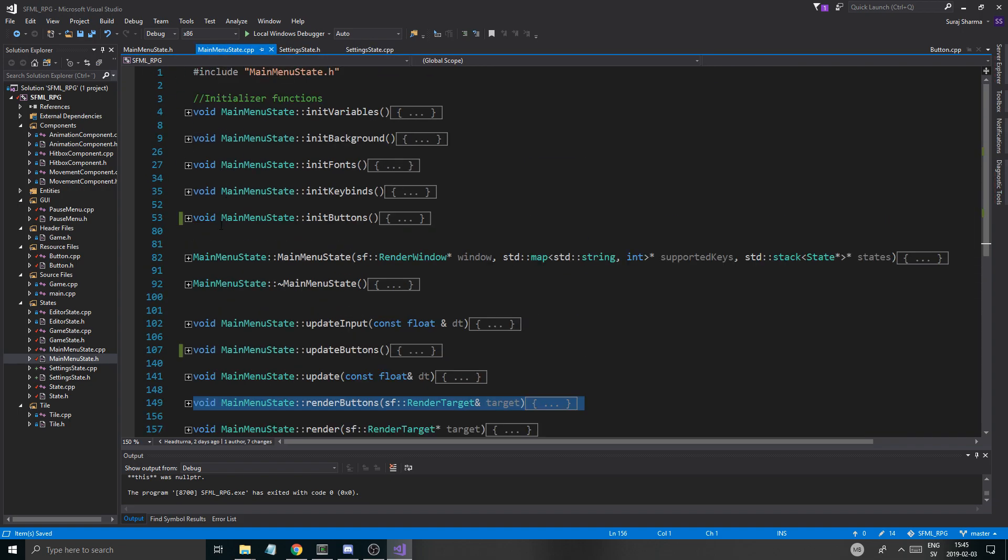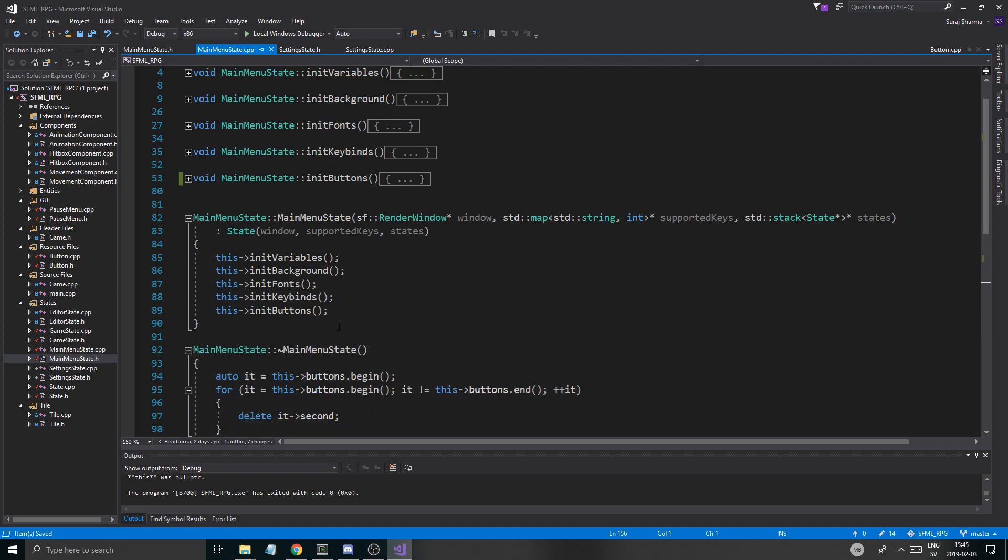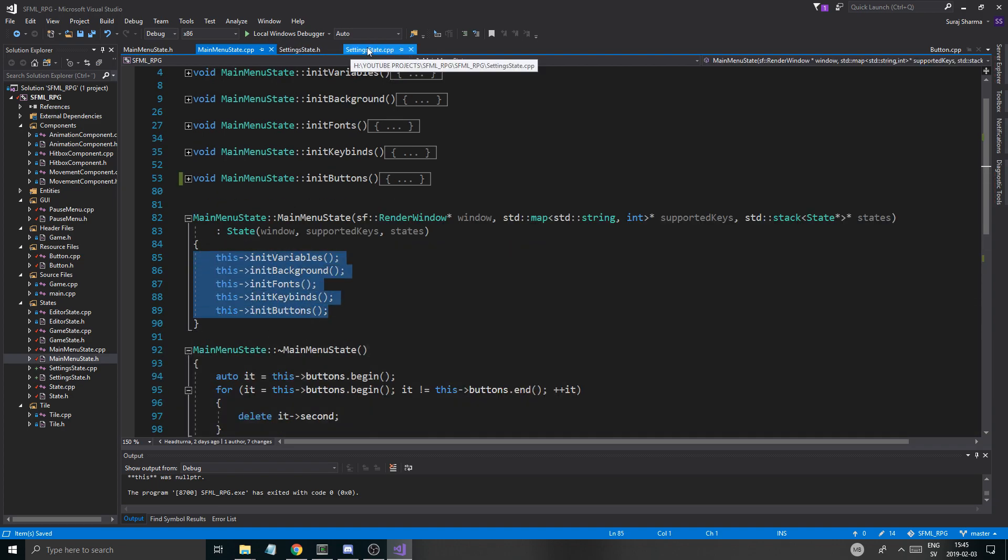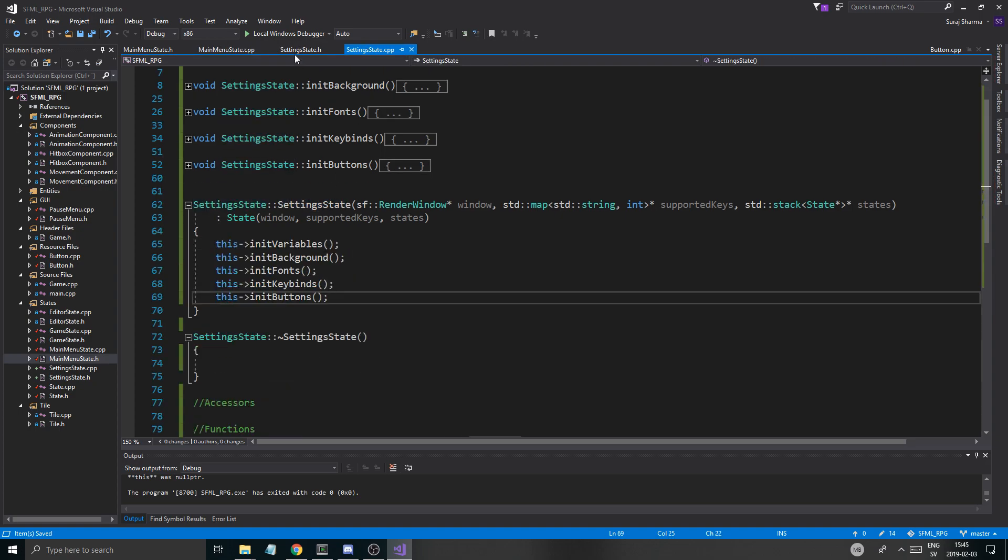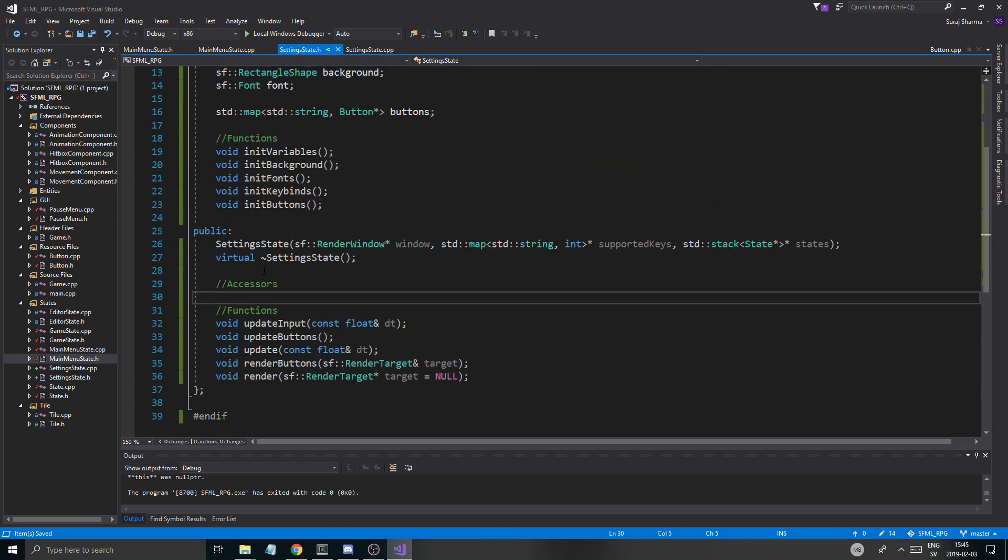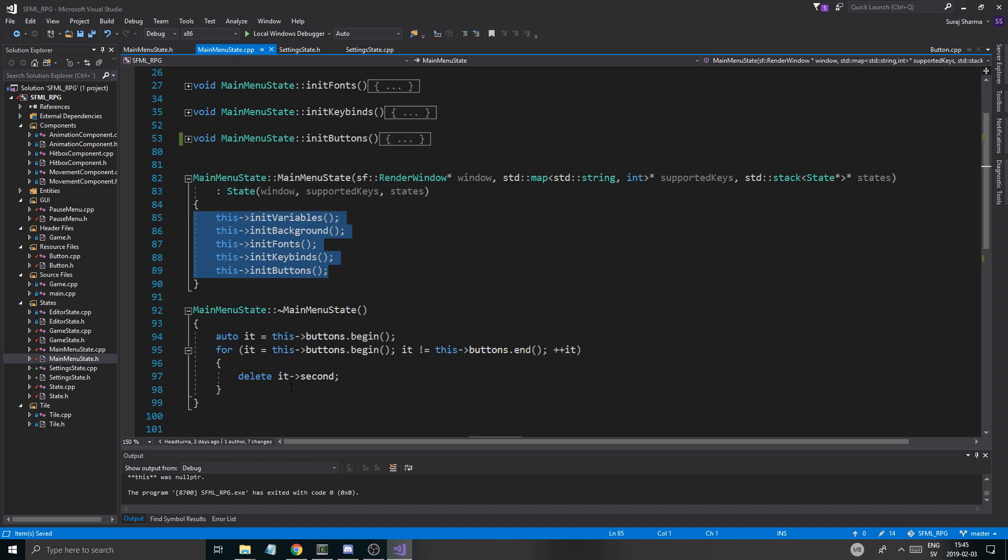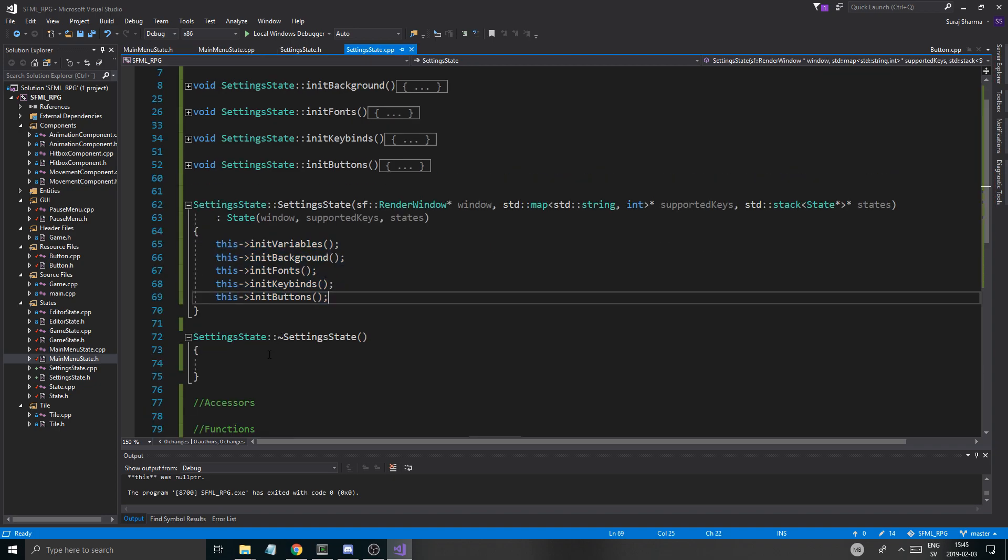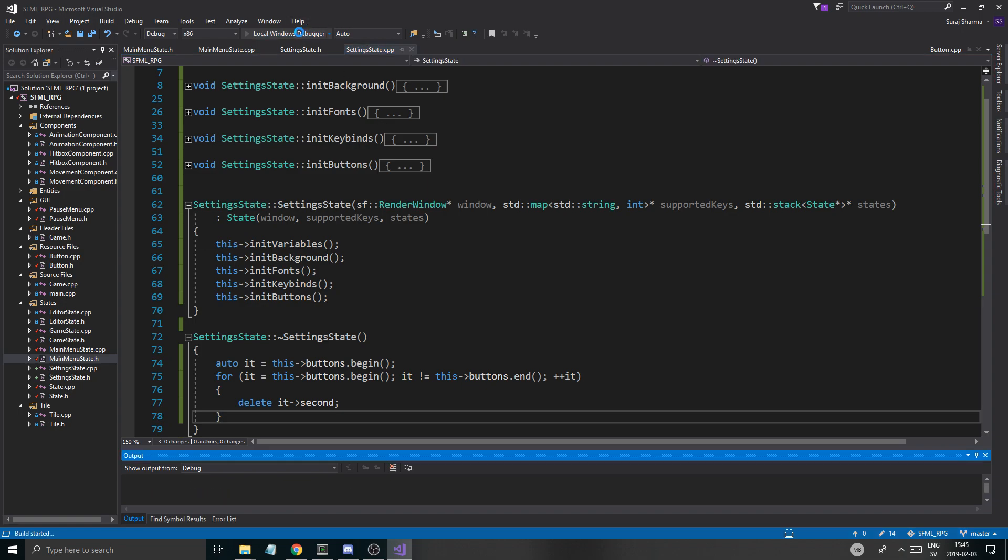Just open the constructor and the destructor and we'll just copy all the content in. So there you go. And copy that in here. And the deletation of the buttons from here and put it in there. So there you go. Now we'll run it. Now it should work.